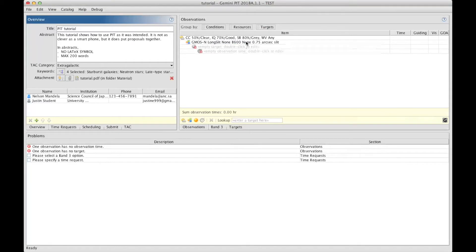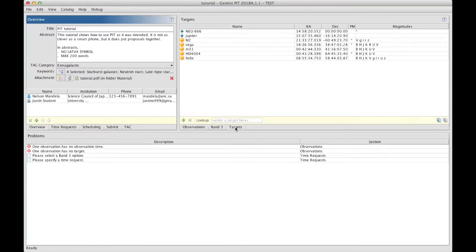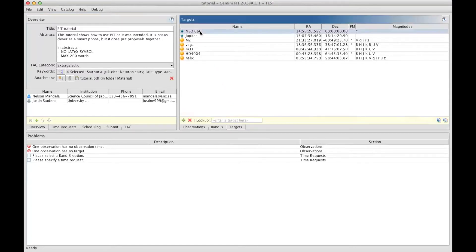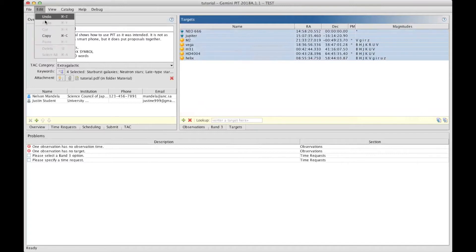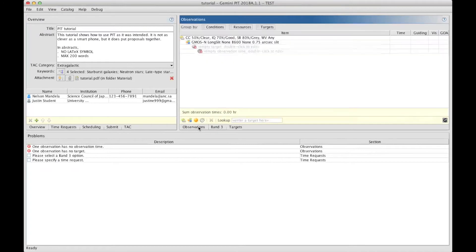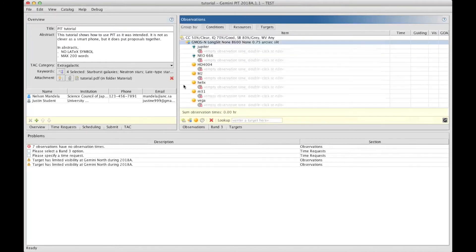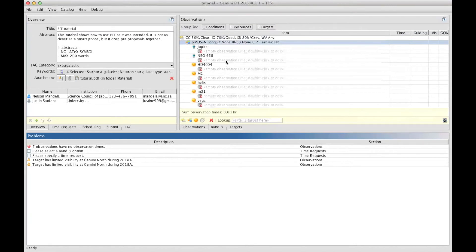To include the targets, I can go get them from the targets we have prepared already. So I will select them by going back to the target section, click on all the targets I want to include, and do edit, copy, go to observation, select the resource, edit, and paste. Now we have all the targets added under GMOS.